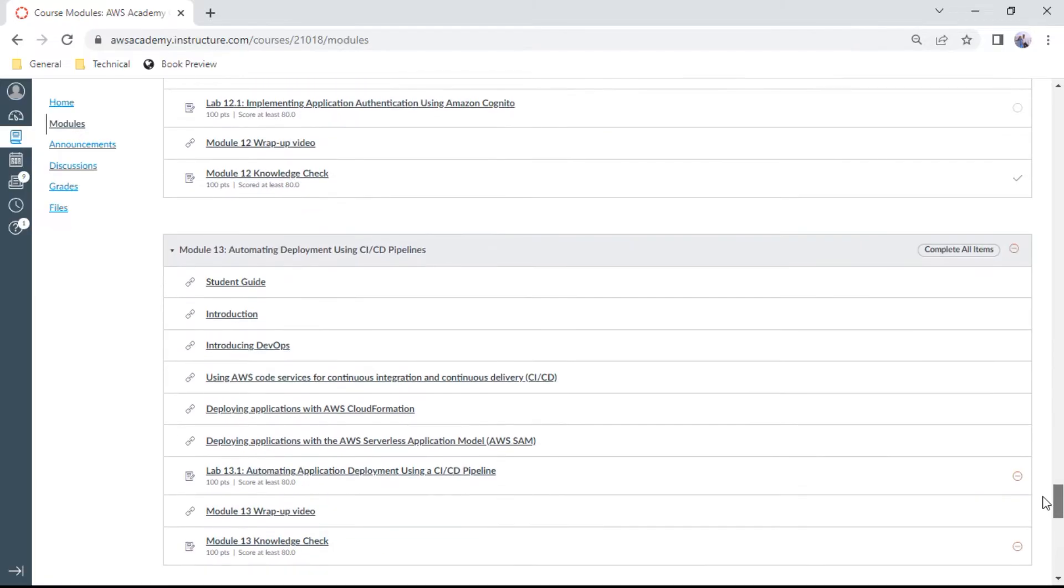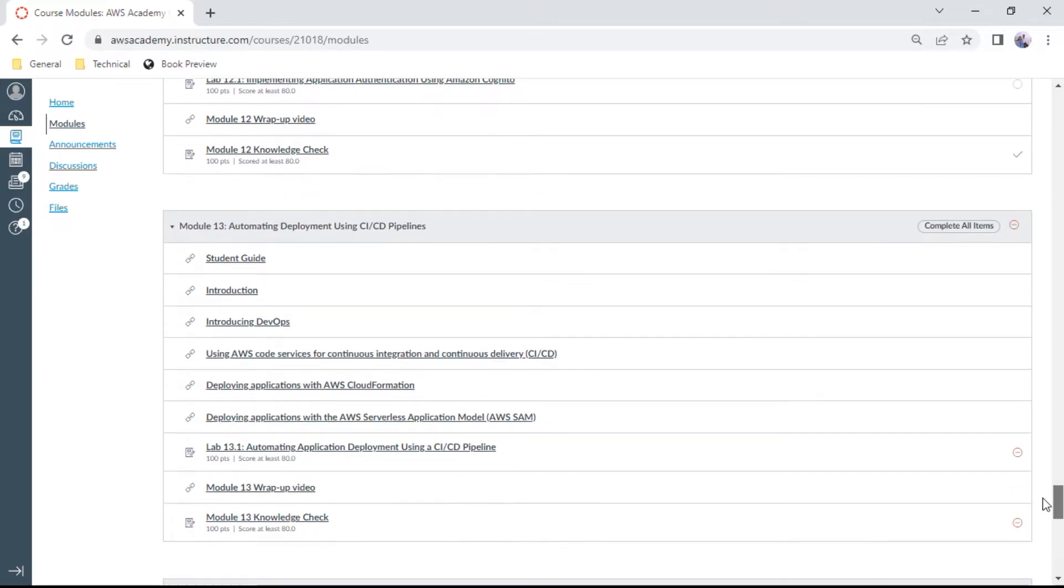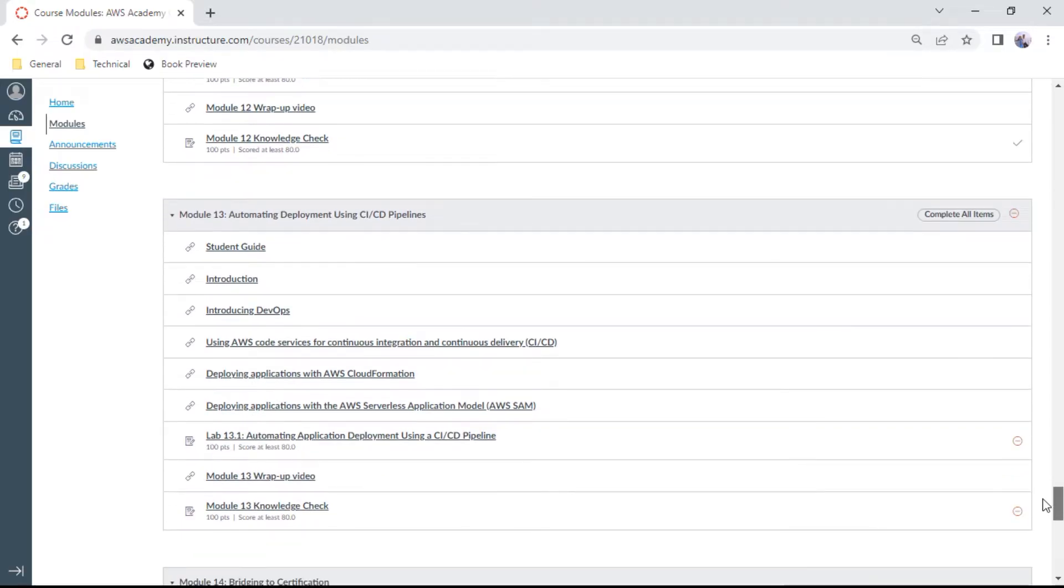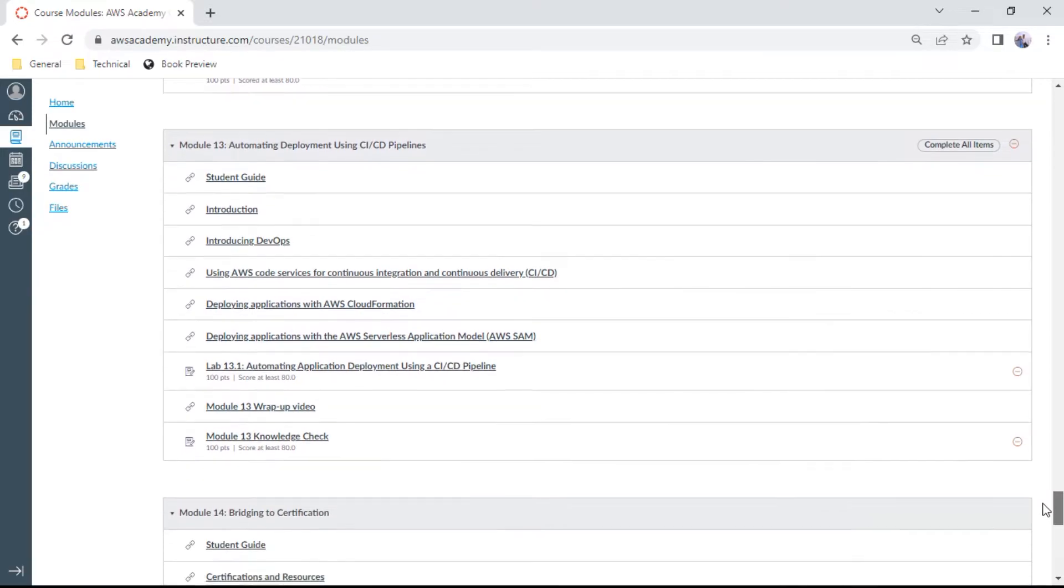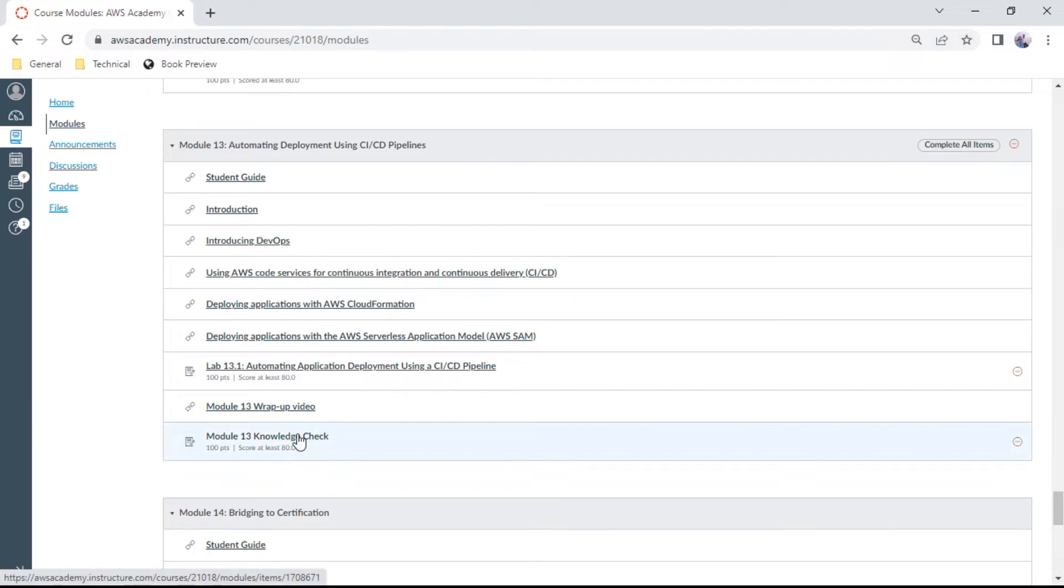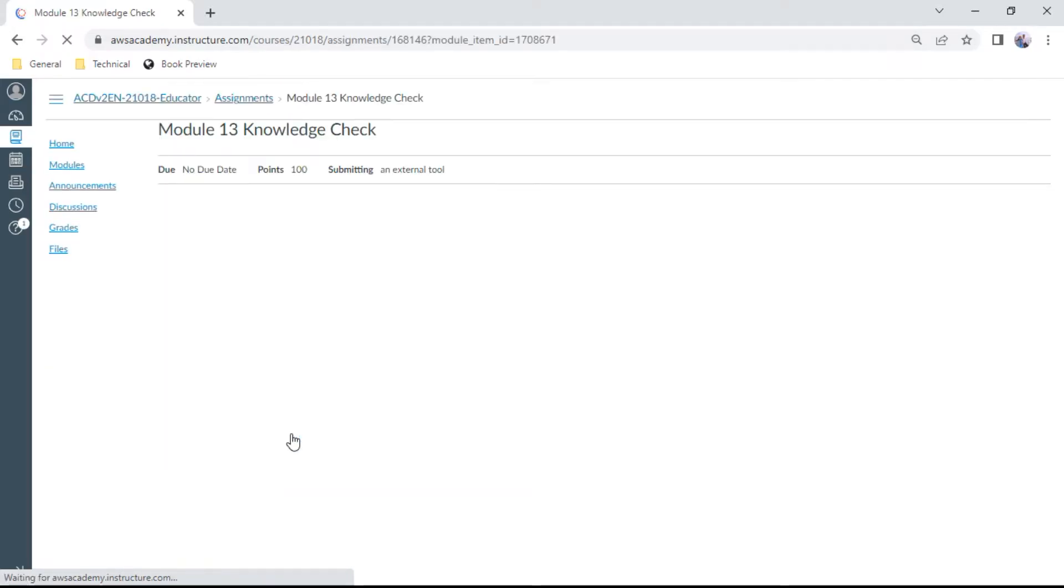Module 13 is automating deployment using CI/CD pipelines. This is the last module; afterwards, you need to go for certification. Let me click this Module 13 knowledge check. Here you have about 10 questions where you need to get at least 70% correct.